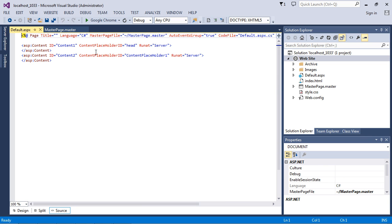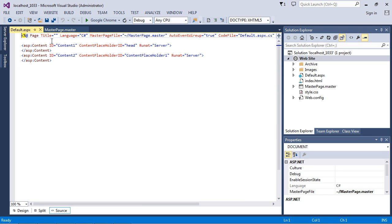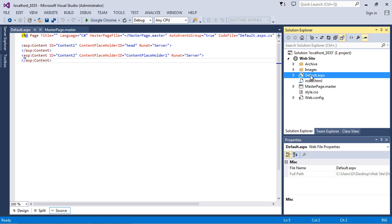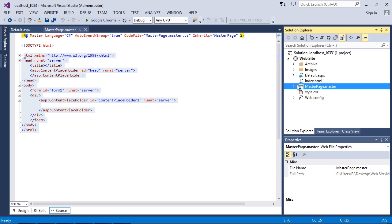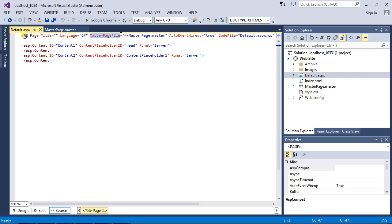Now we've got our Default.aspx page and our MasterPage.master. That's all we're really going to do in this video, but I want to explain a few concepts. The master page has all the HTML; the default page just has some ASP Content tags — that's because this is the content page and the master page contains all the HTML. The Default.aspx page will eventually be our front-end page — it's actually the page that gets loaded.